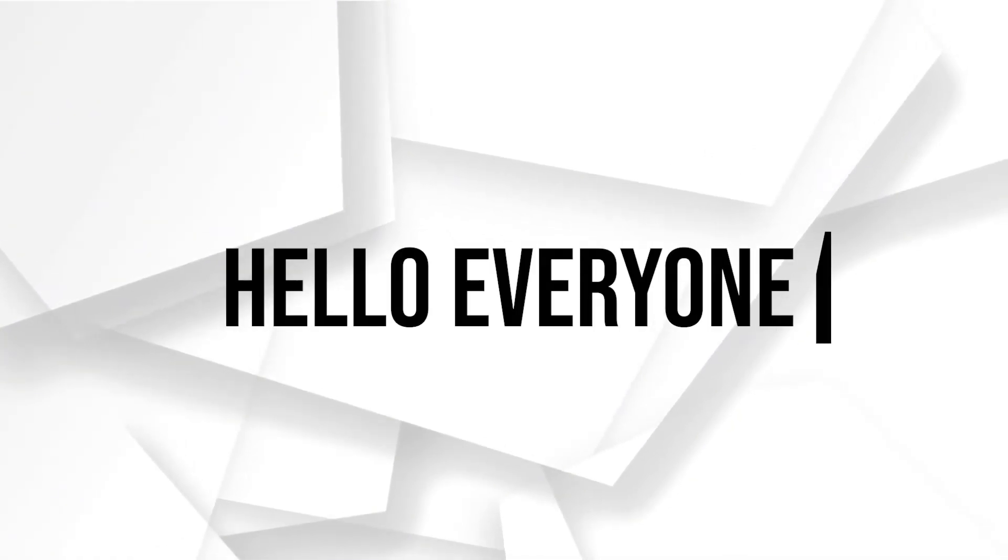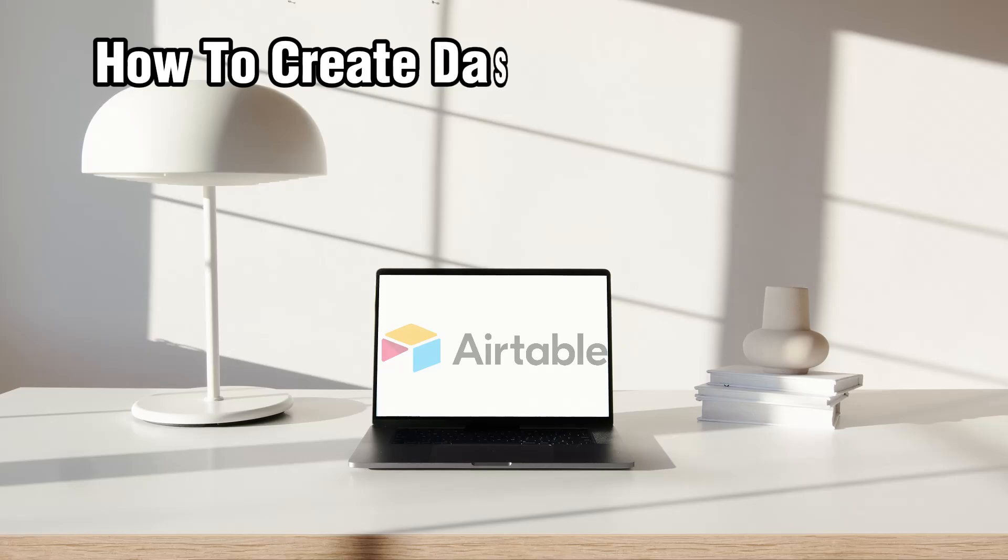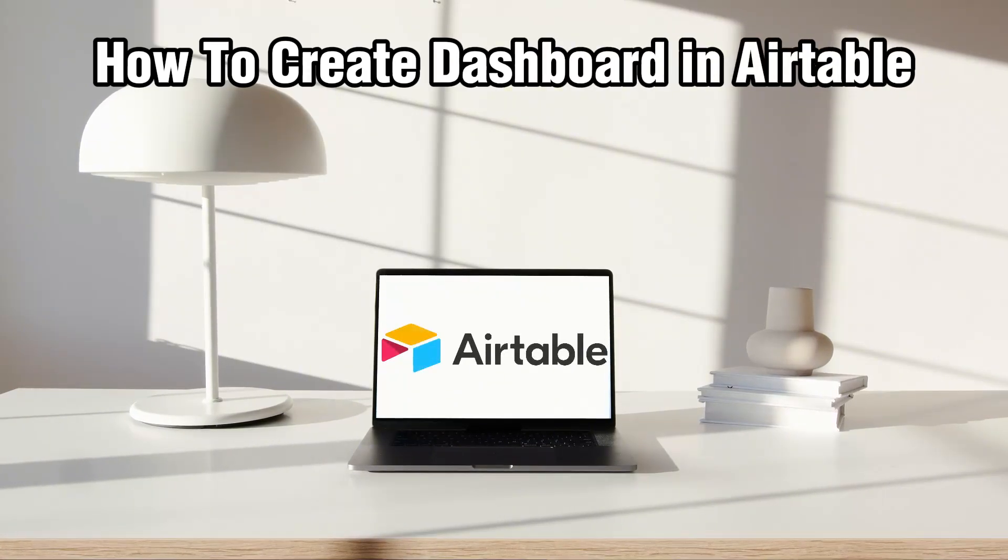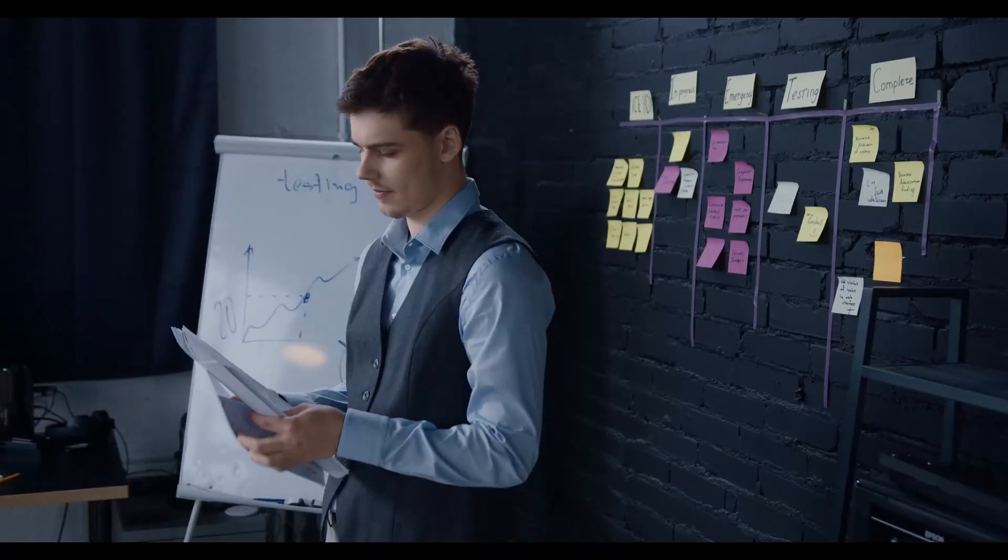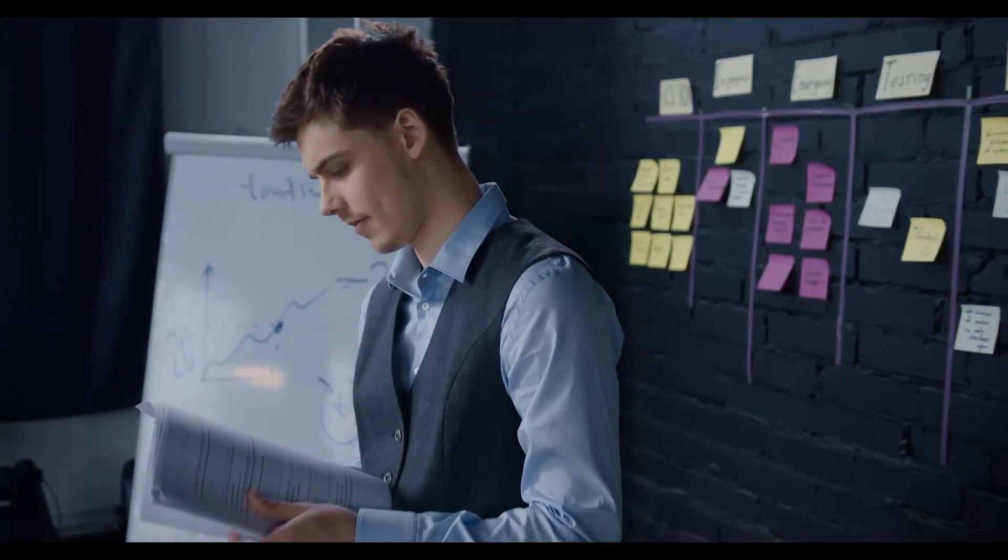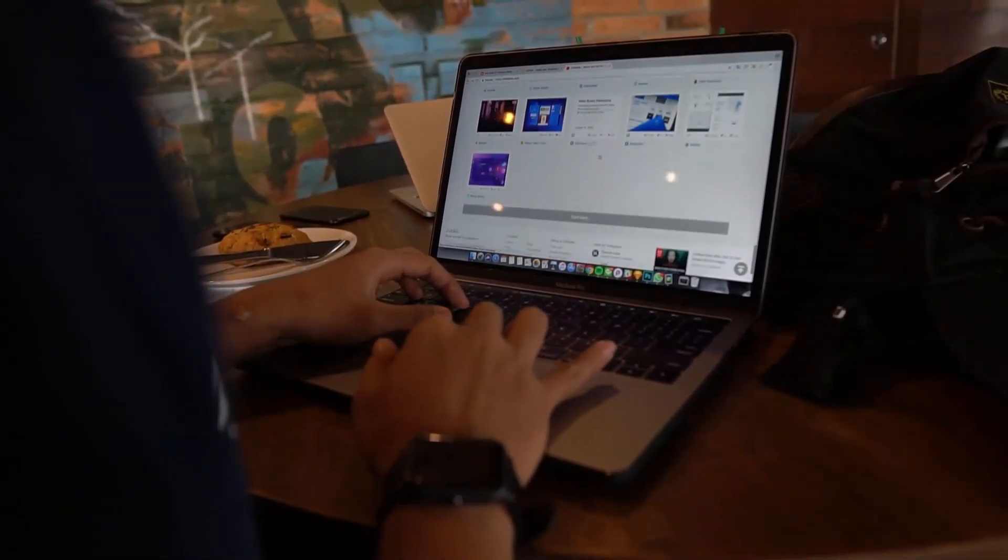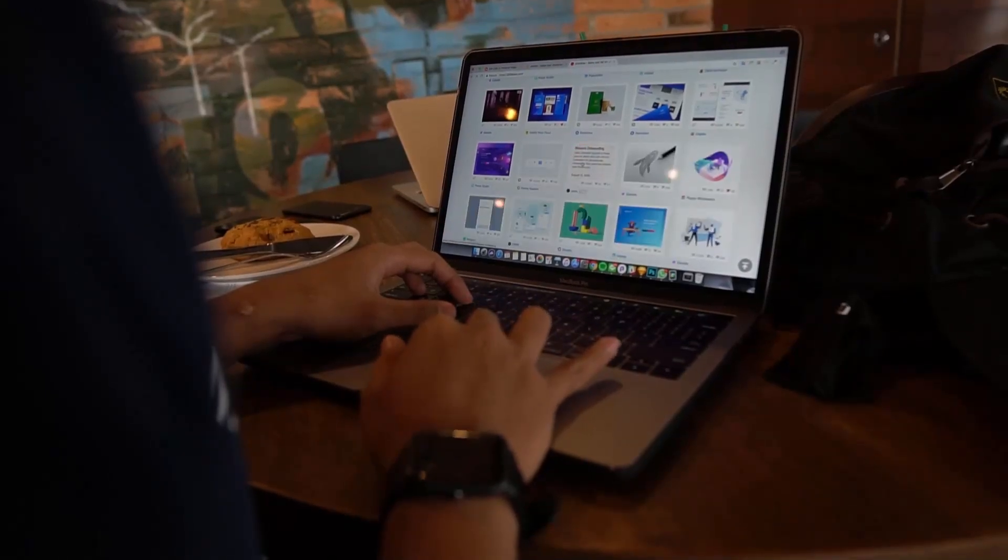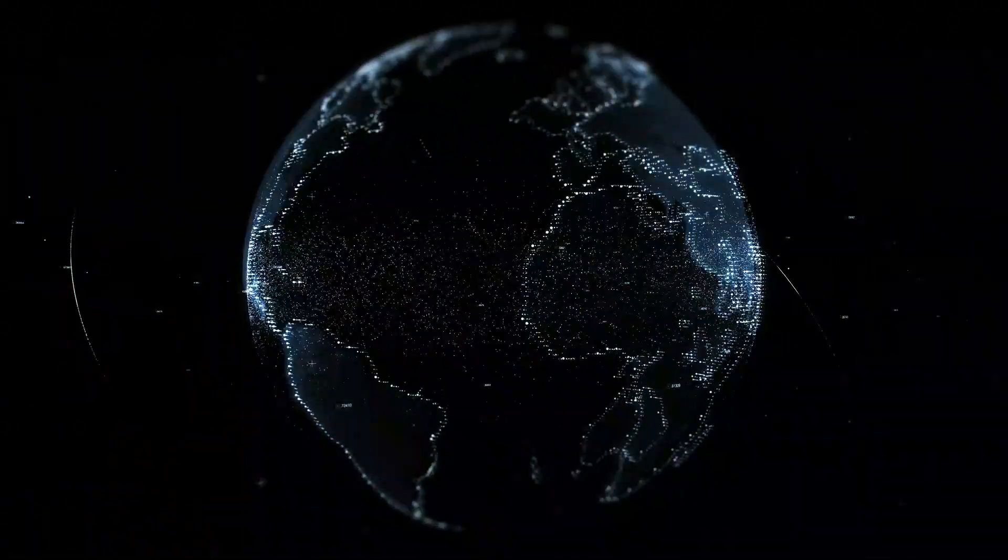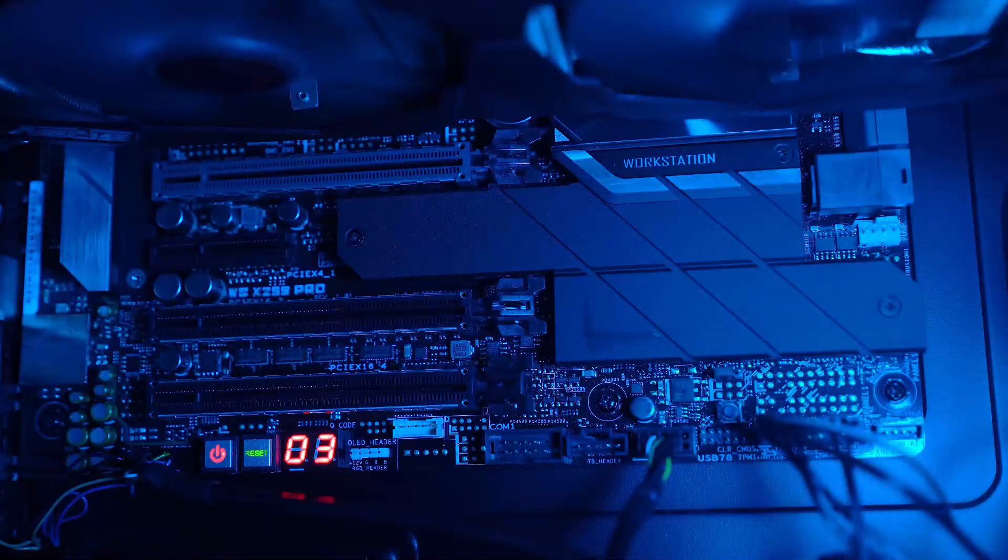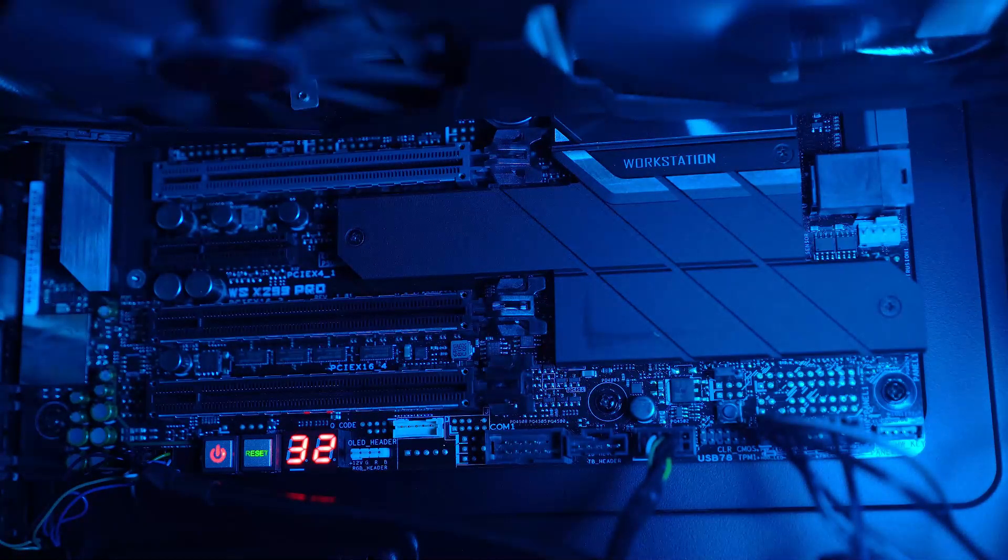Hello everyone and welcome back to our channel. In today's video I'll be showing you how to create a dashboard in Airtable in 2024. Airtable dashboards provide a powerful way to visualize your data and track performance, helping you stay organized and informed. I'll walk you through the steps to set up your first dashboard using charts, graphs, and other useful tools.